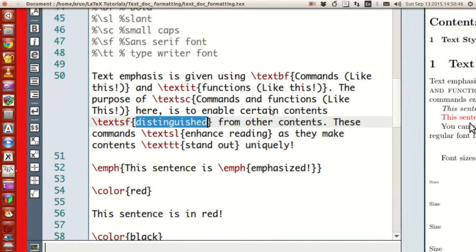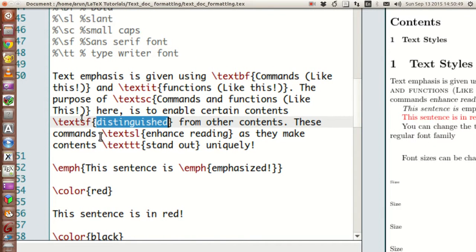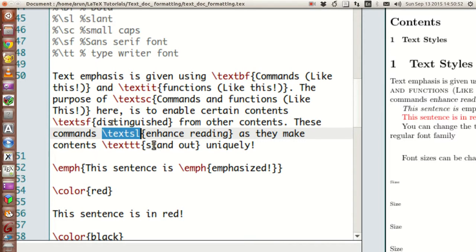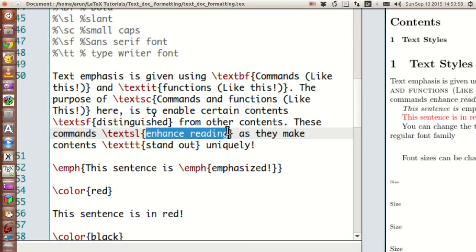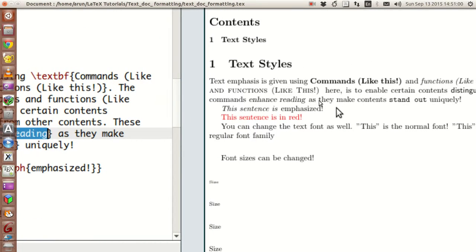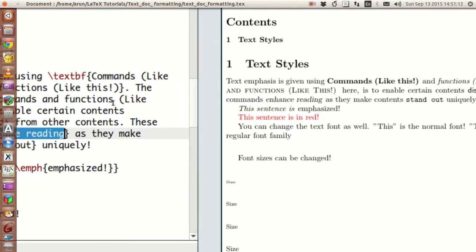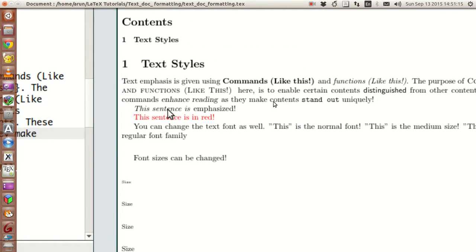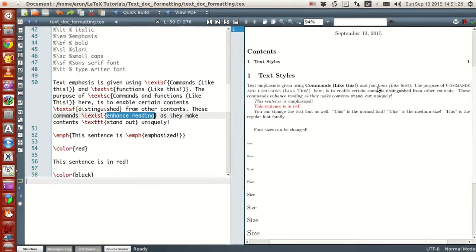Other than that, you can have fonts with a slant using the command textsl, meaning text slant. The words inside will have the same font but will be slanted — slightly tilted. This should not be confused with emphasis or italics, because with slant the font is the same and only the tilt changes, whereas with text italics the font itself is different.